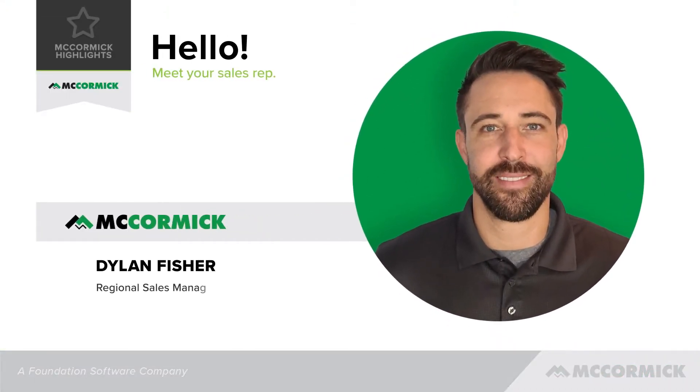Hello, my name is Dylan Fisher, Regional Sales Manager here at McCormick Systems.